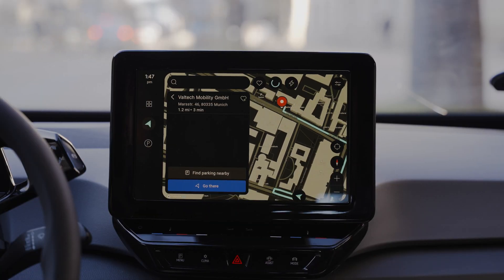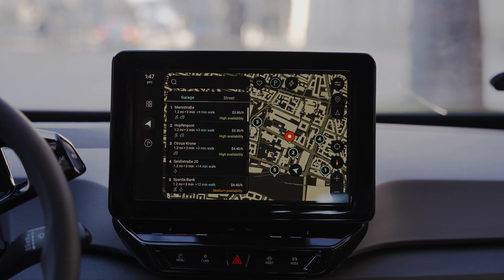Now the system performs a search for parking locations around your final destination. Depending on which territory and market you are located in, we can show public garage and on-street parking. This off-street results list shows relevant information about the parking spots, like availability, distance, pricing, and if in-car payment is available at a particular location.